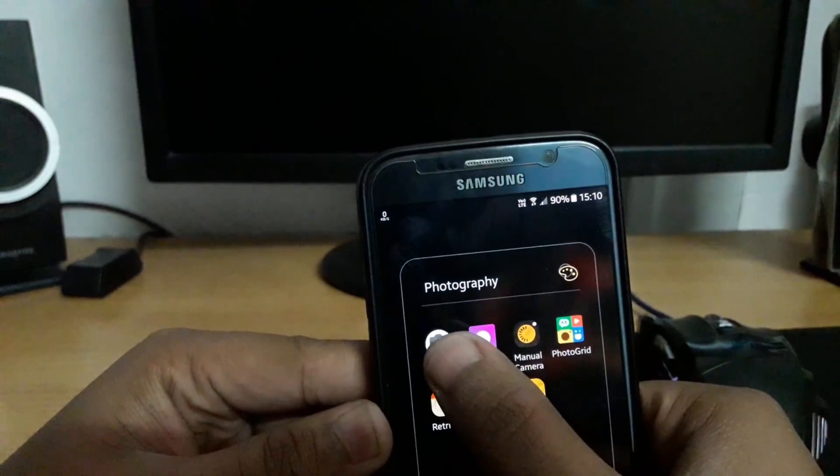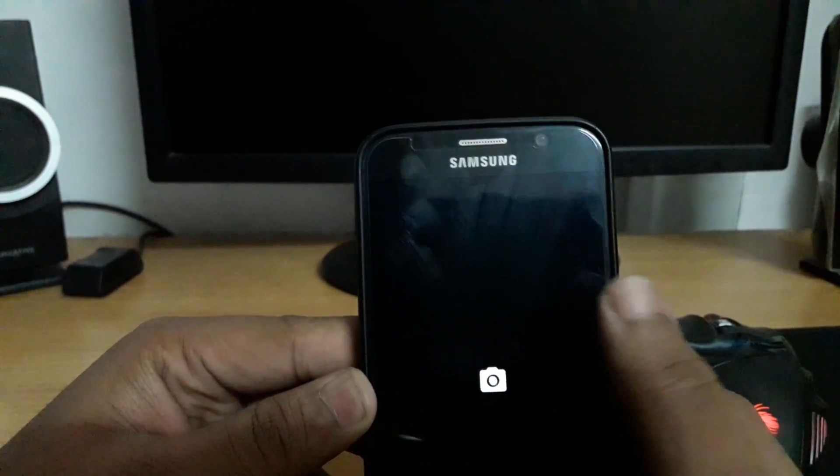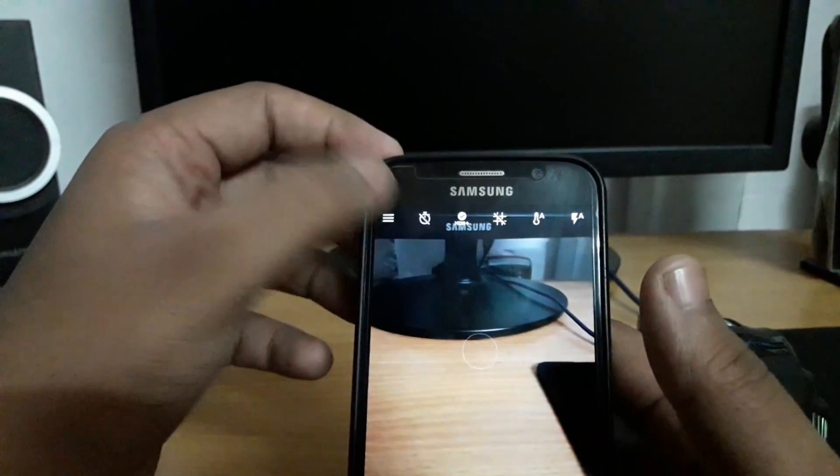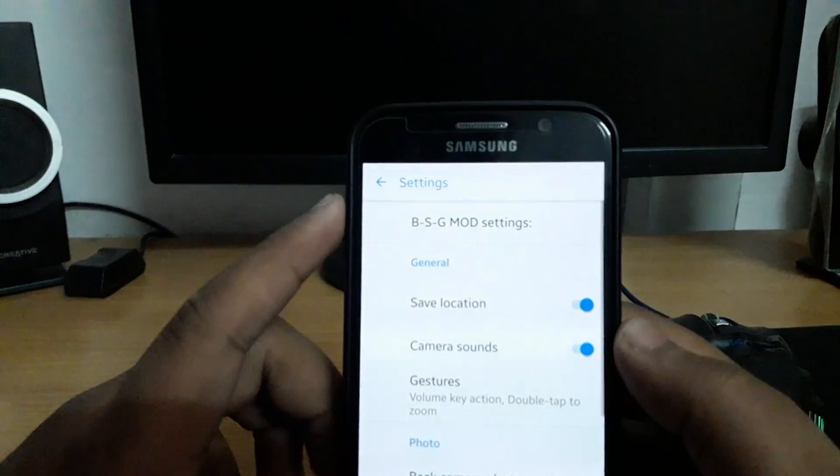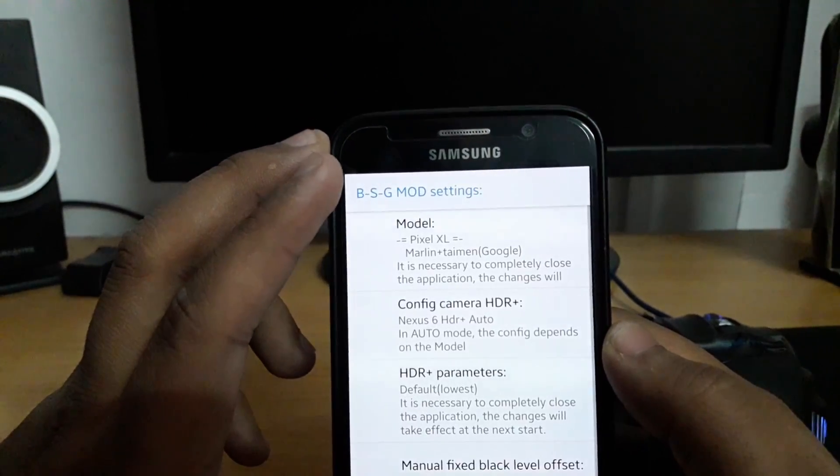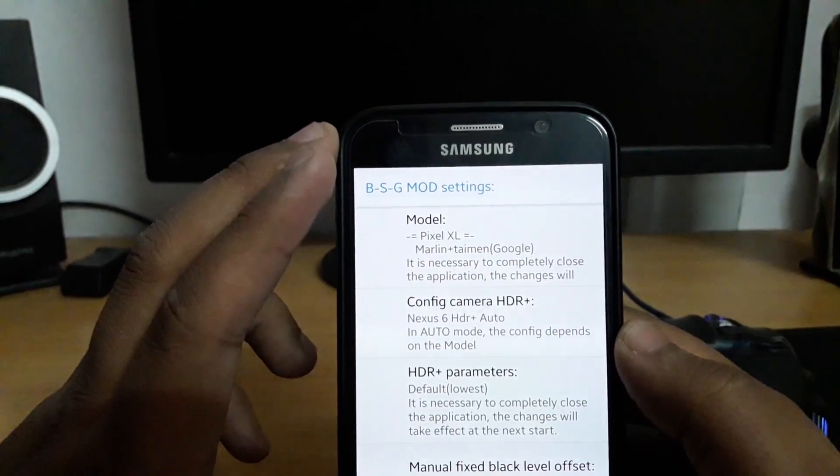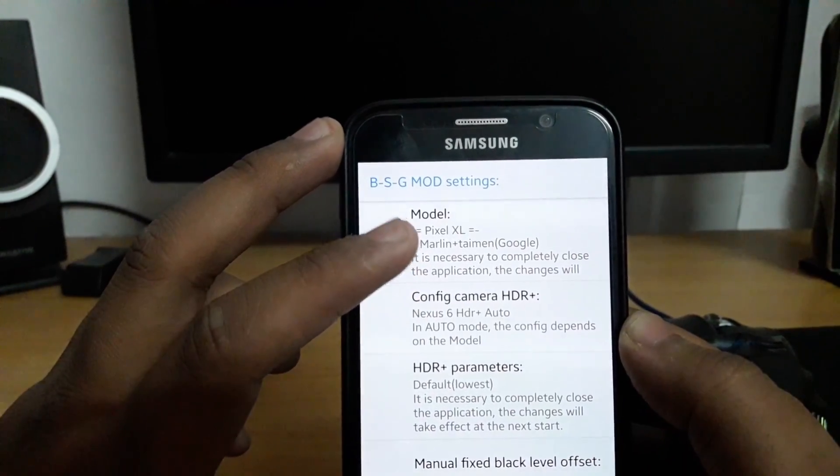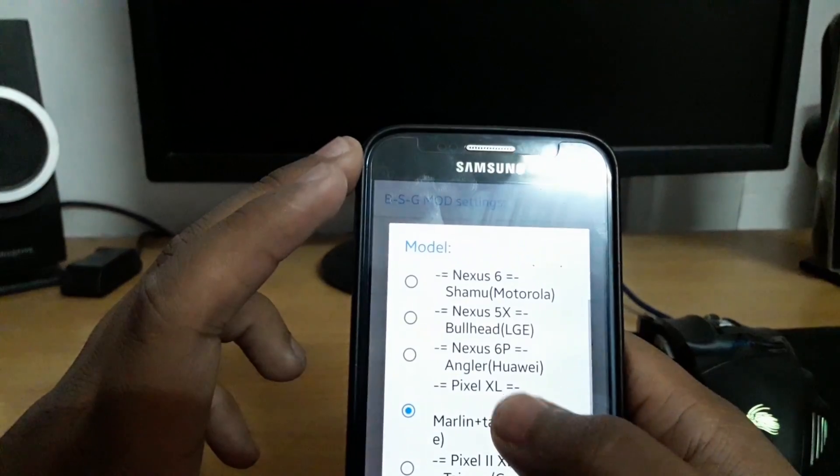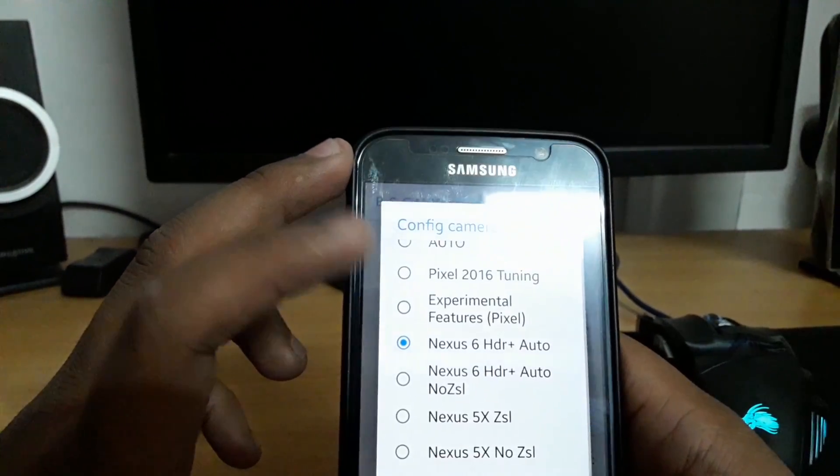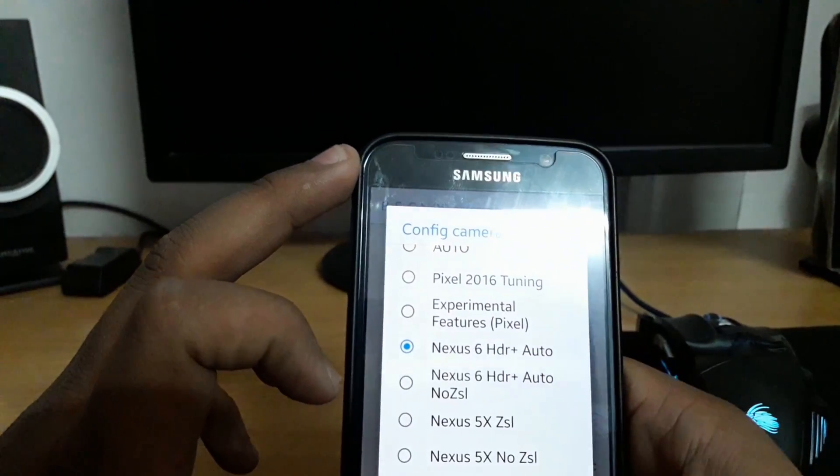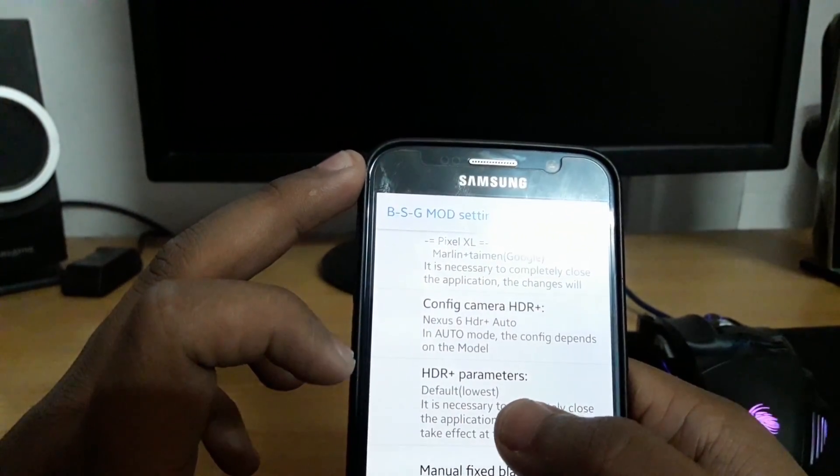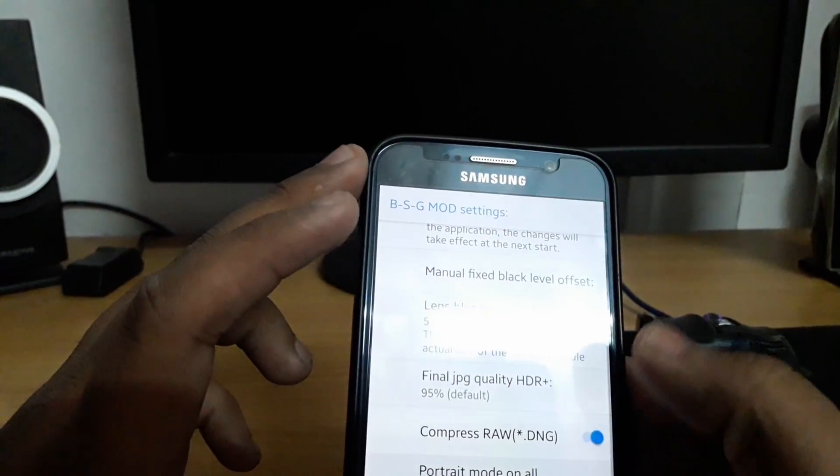Let's open the camera application. In settings you need to go to PSG mode settings and set the model to Pixel XL. Config SDR Plus camera to Nexus 6 SDR Plus Auto and enable portrait mode on all devices and compress raw DNG.